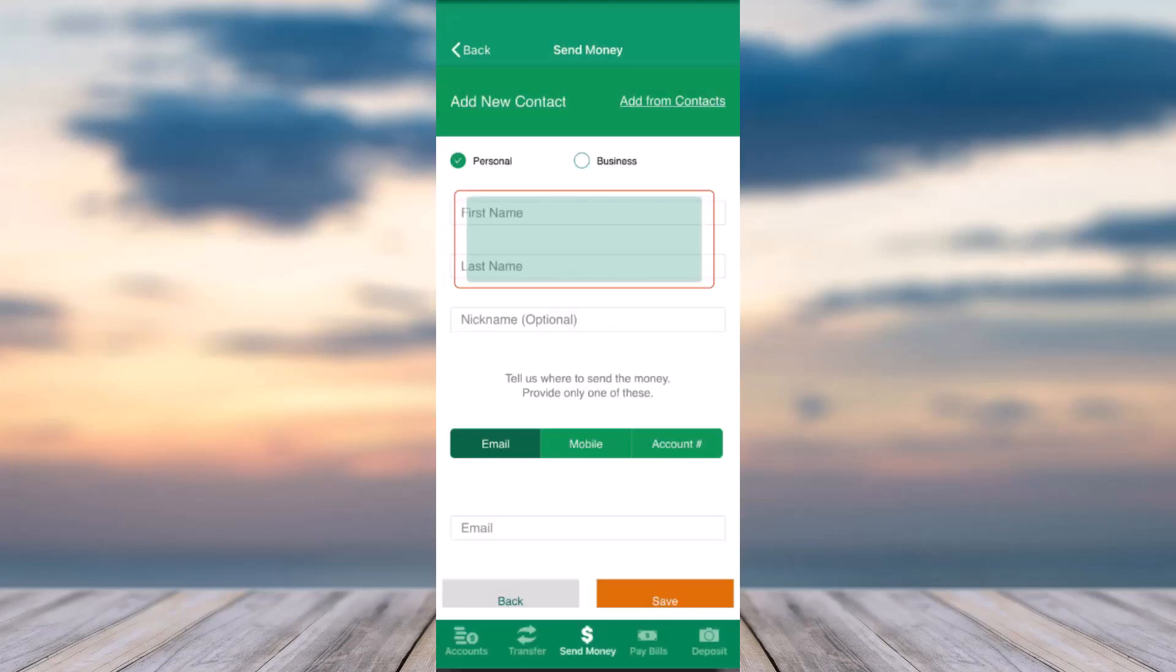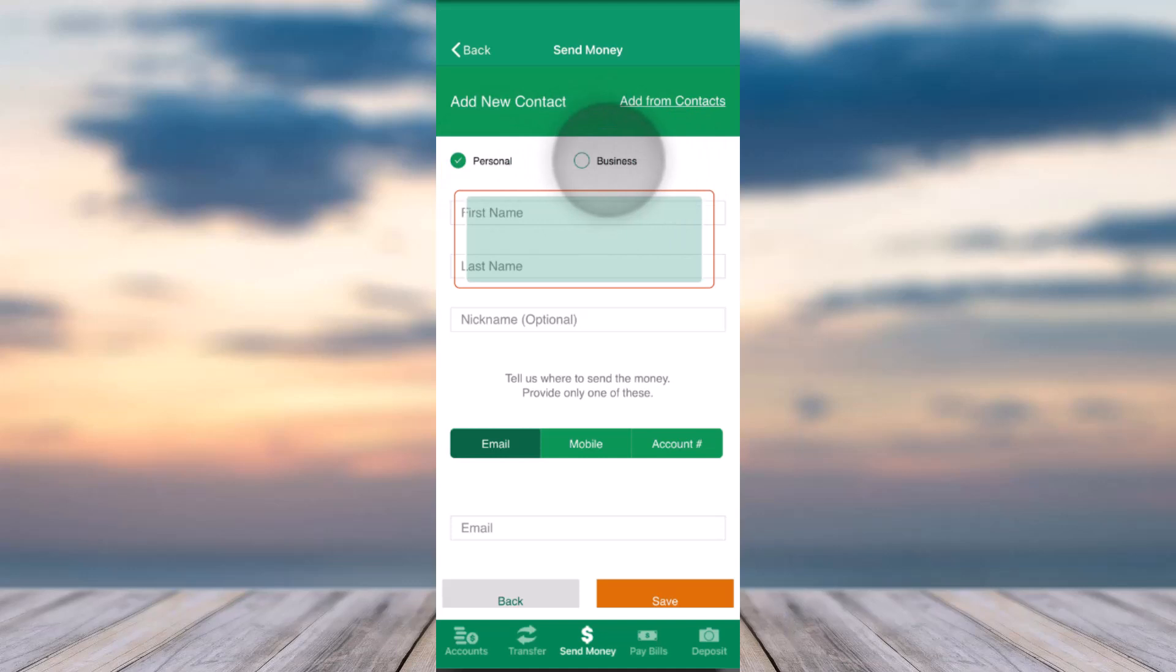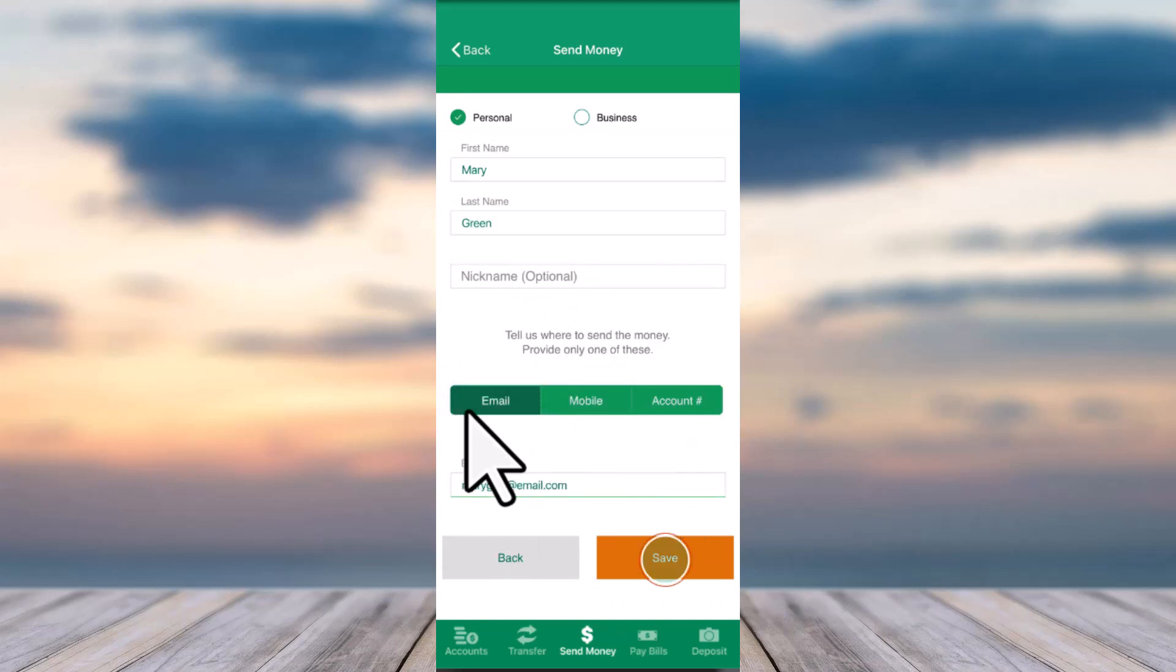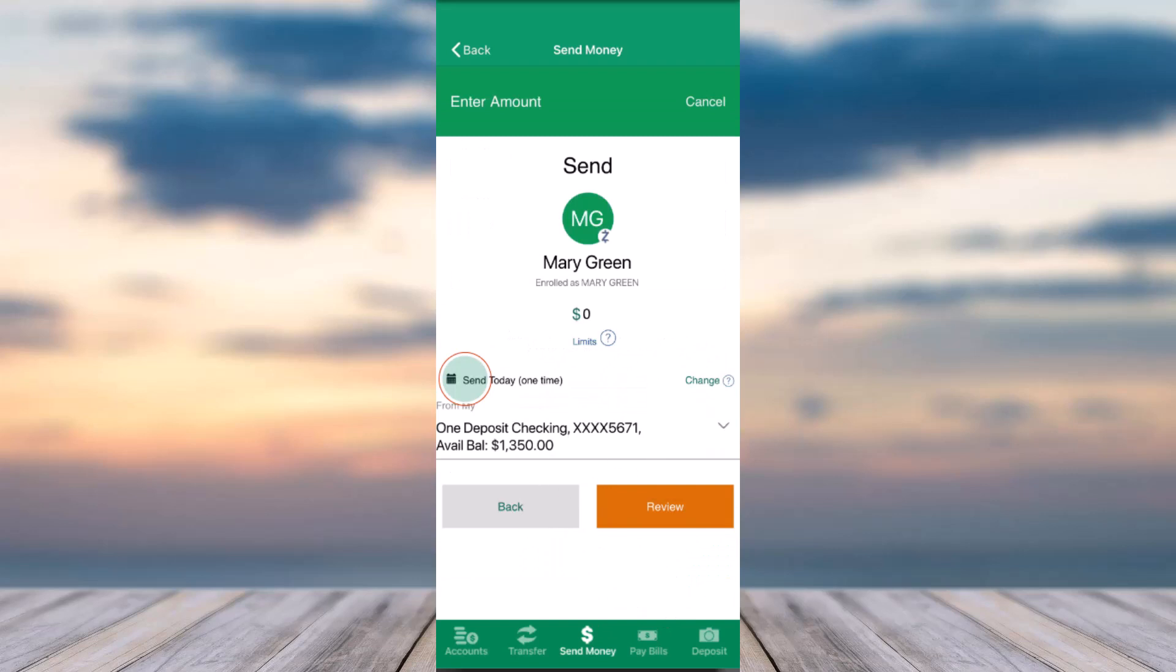Then you'll have to choose whether they are a personal account or a business account. After that, enter their first name, last name, and nickname, which is optional. Then enter their email address, mobile number, or account number, whichever is more suitable for you. After that, tap on the option Save.